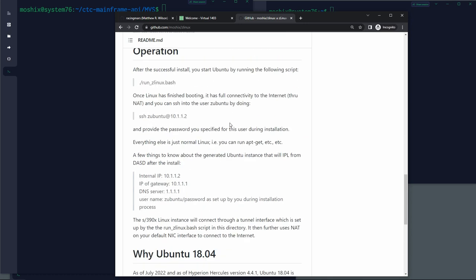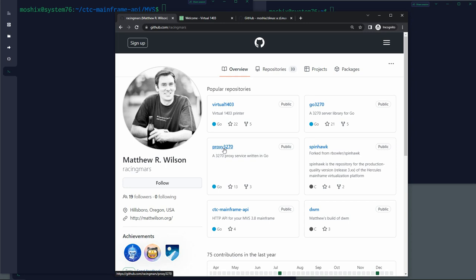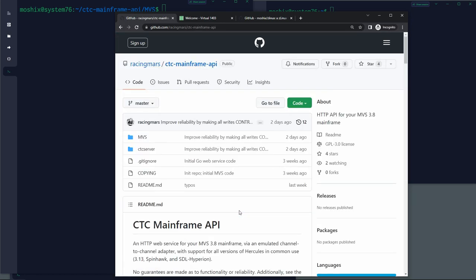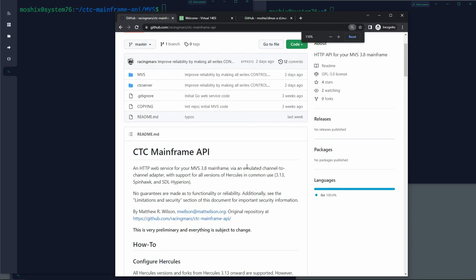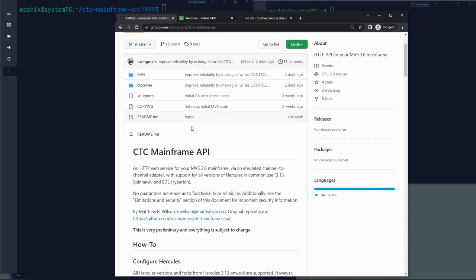The other project is a zLinux scripting system we developed together, where you launch a script and after 90 minutes to a few hours you have a ready-made Linux — Ubuntu for the mainframe. He also developed a proxy 3270 based on my feedback so that you could proxy many 3270 connections through one or several connection points. But what's of interest today is this new project that Matthew started, called CTC Mainframe API.